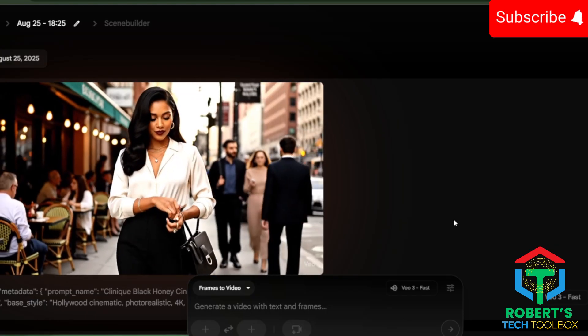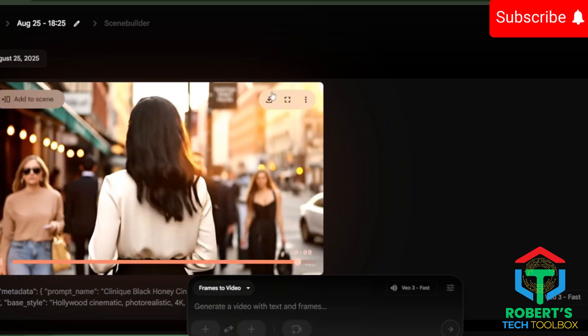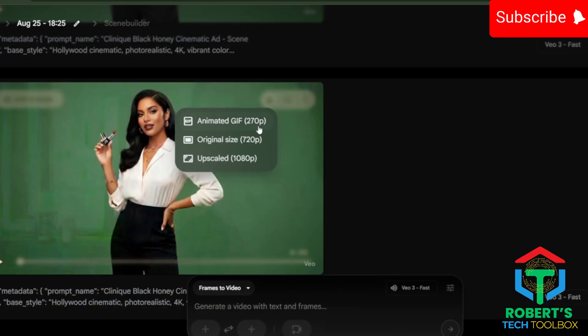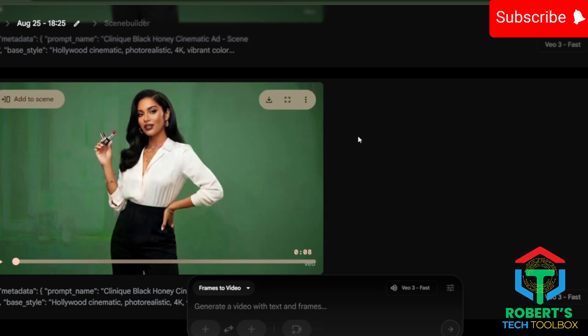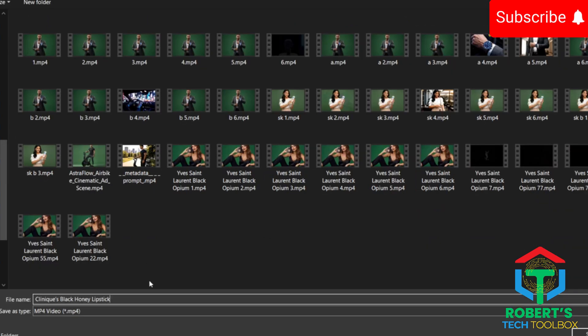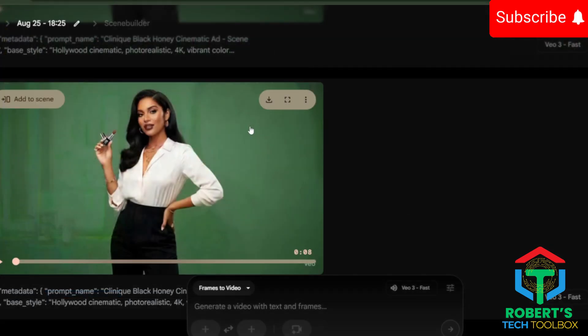Before moving on, double-check each video. If the quality looks low, you can use the upscale feature to boost it to HD, or simply regenerate until you're satisfied. Once you're happy, download it and be sure to label each clip in sequence with consistent names. This prevents mix-ups later, since the thumbnails often look the same when using this method.